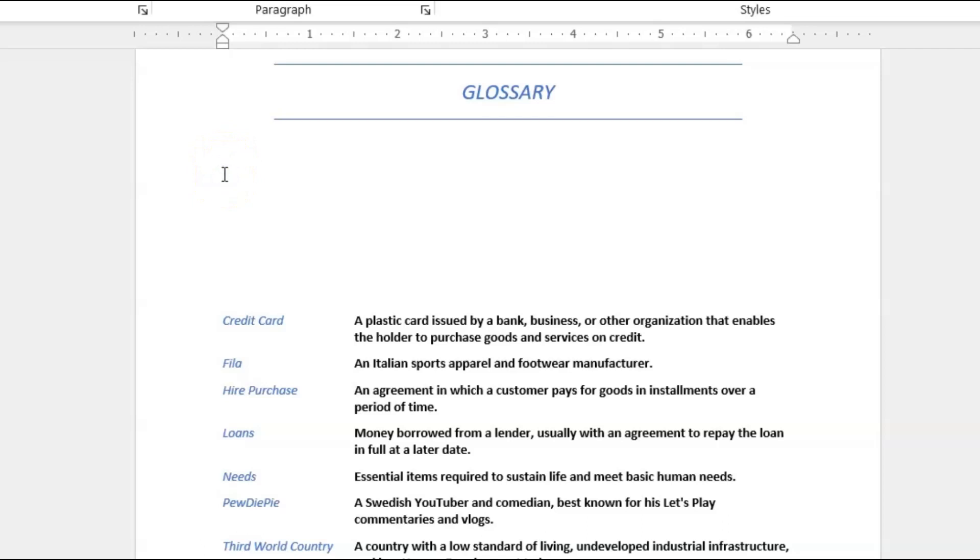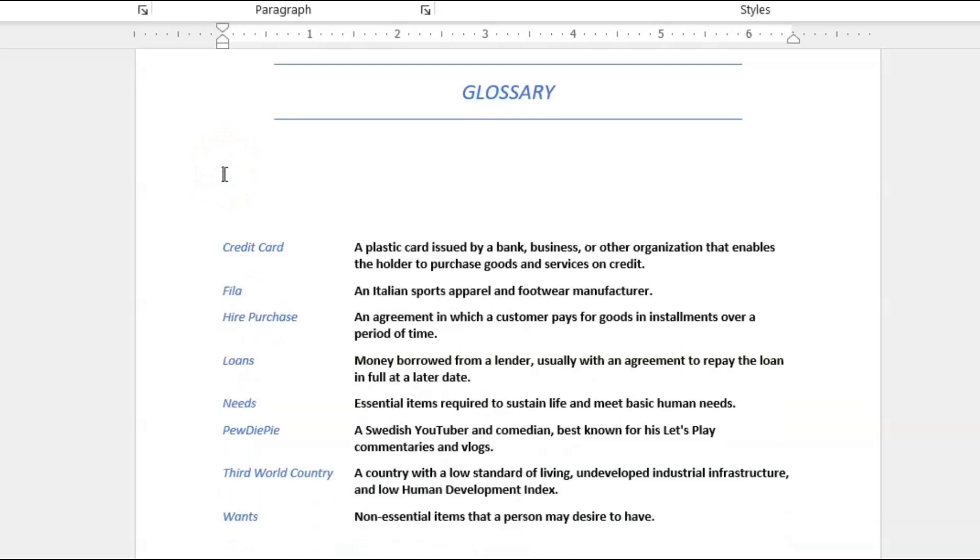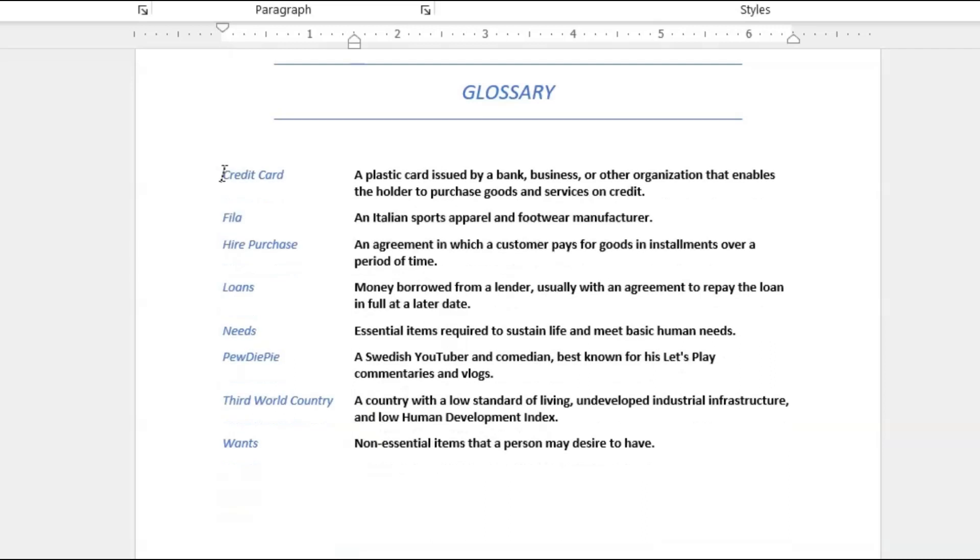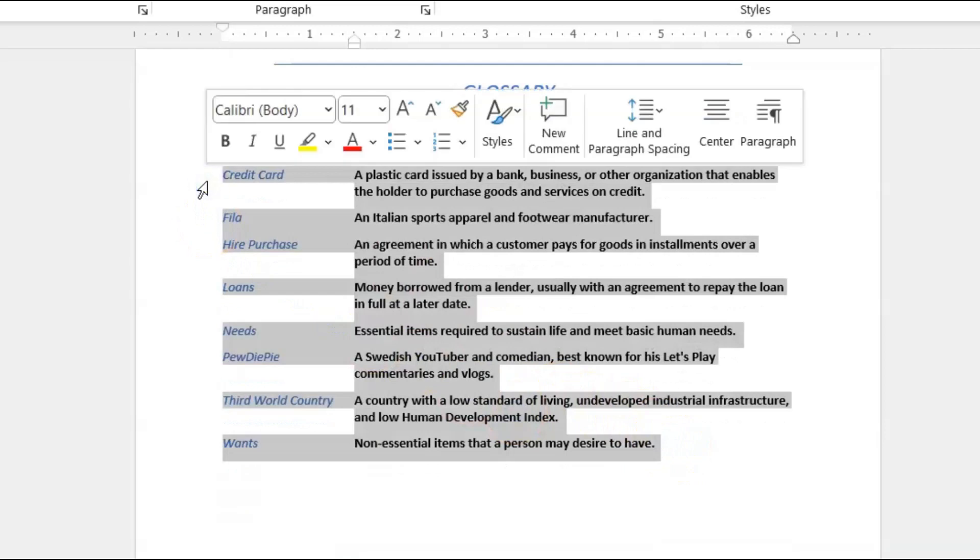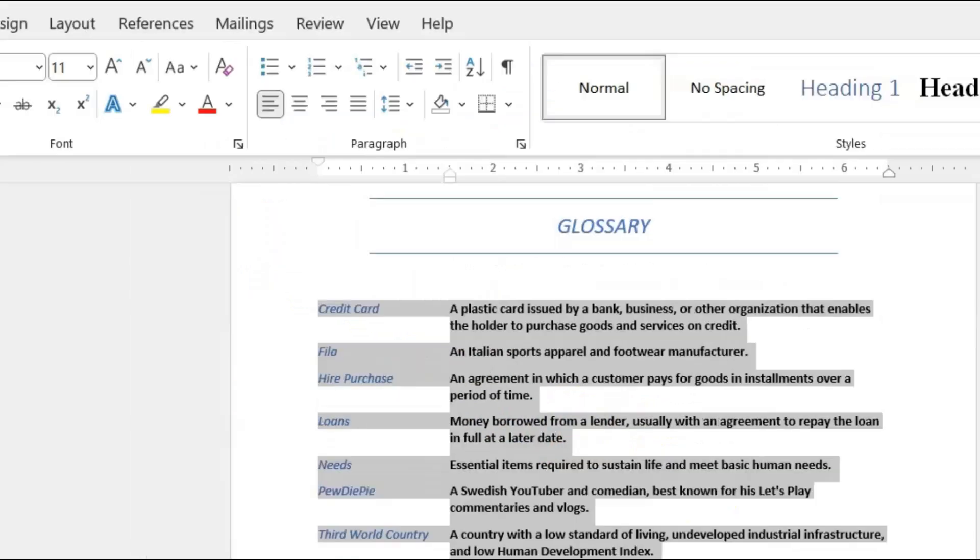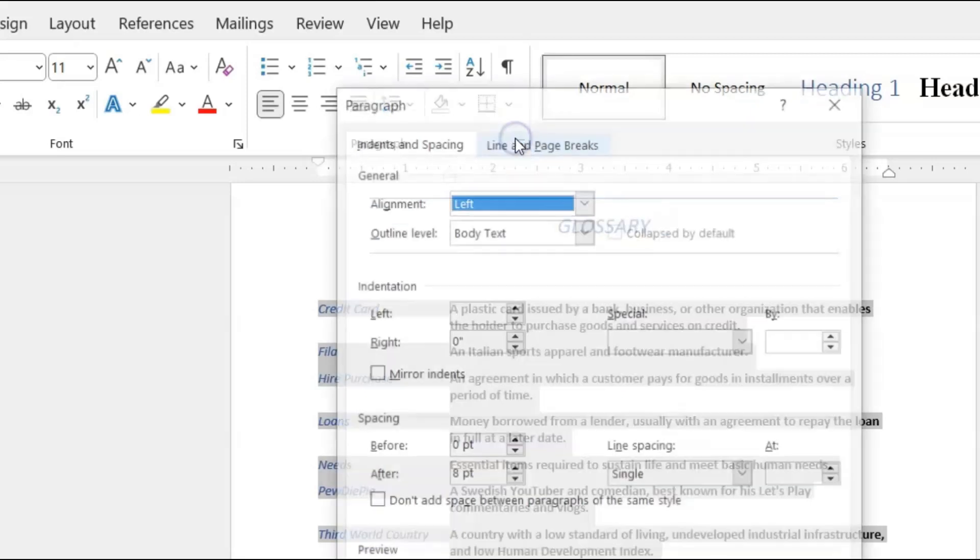All we have to do is click at the top of the page wherever we want our glossary to start, and we hit Delete, and it'll bring the glossary back up to the top.